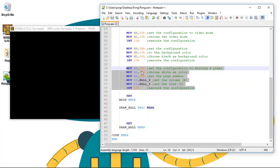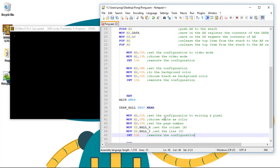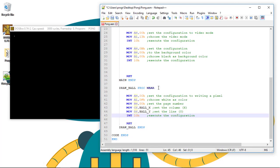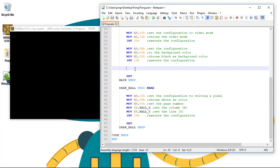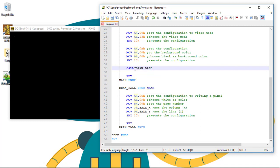Let's copy this and paste it. And now we only need to call draw ball from the main procedure by using CALL and the name of the procedure we want to call. So call draw ball.